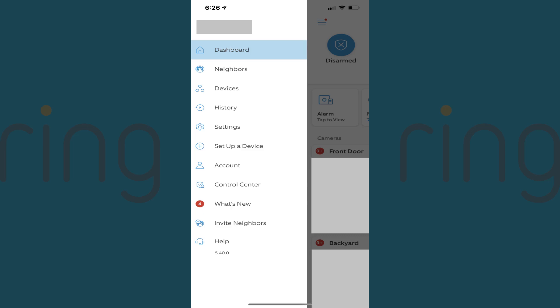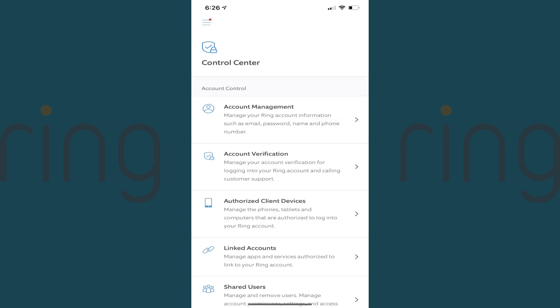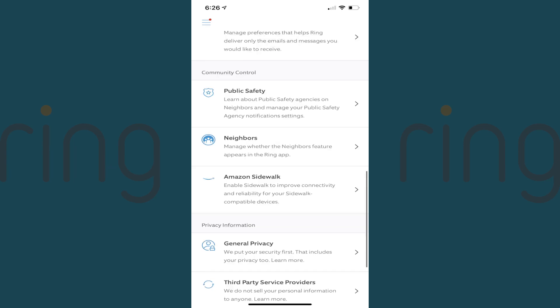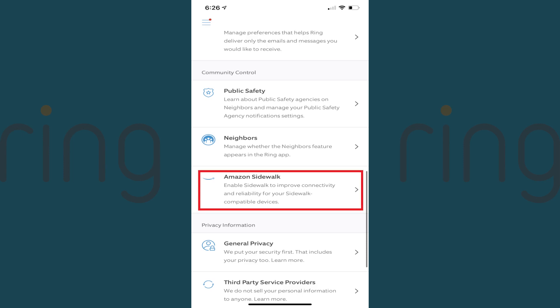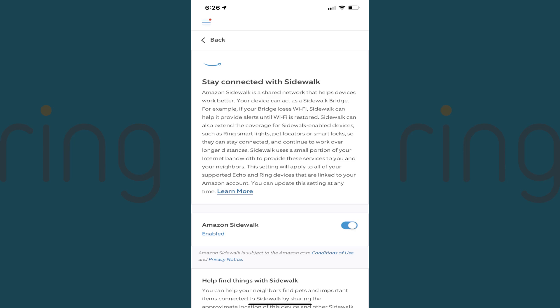Step 3: Tap Control Center in this menu. The Control Center screen is shown. Step 4: Scroll down this screen to get to the Community Control section, and then tap Amazon Sidewalk in this section. Wait a few seconds, and then you'll see the Stay Connected with Sidewalk screen be displayed.